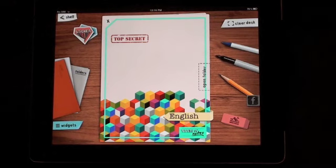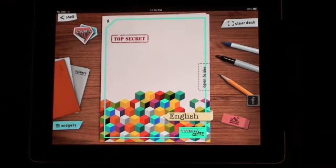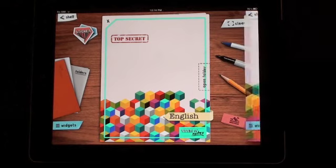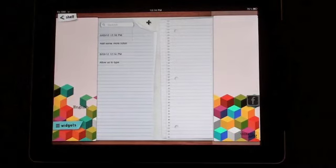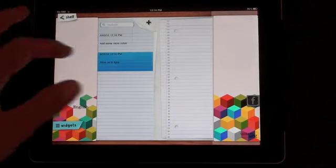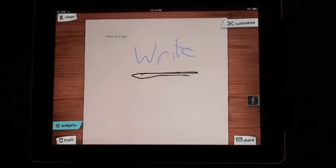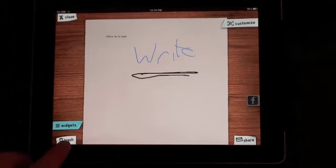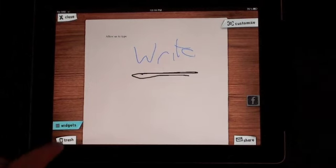The last thing to look at is how you actually remove notes if you no longer want them. Inside the folder, if you just click on a note, you'll see down in the left hand corner there is a trash symbol.